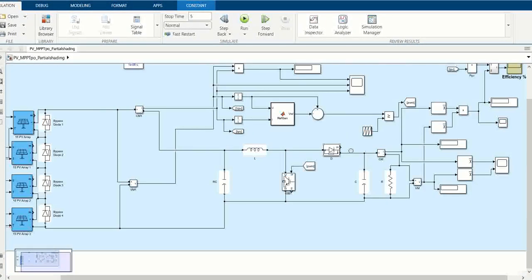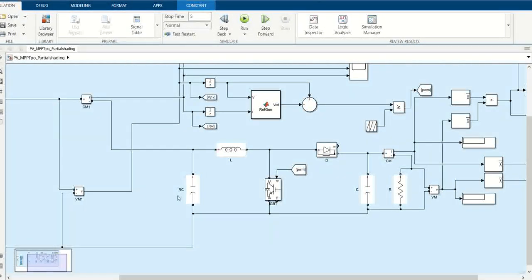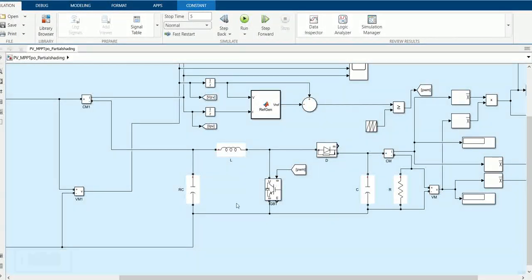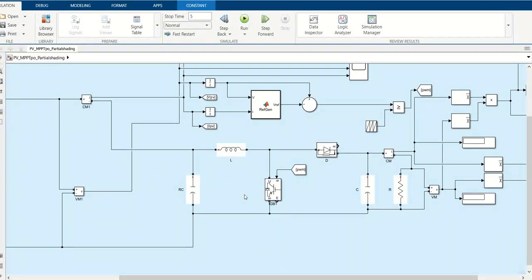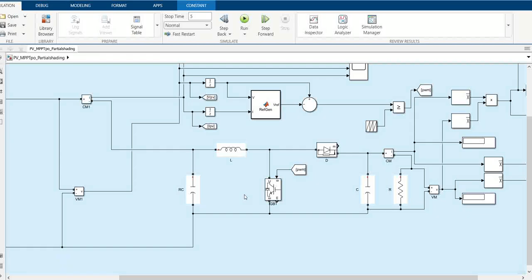A boost converter is used to boost the voltage from 200 to 400 volts because we need 400V as input to the inverter, in case we want to add an inverter to operate an AC load.